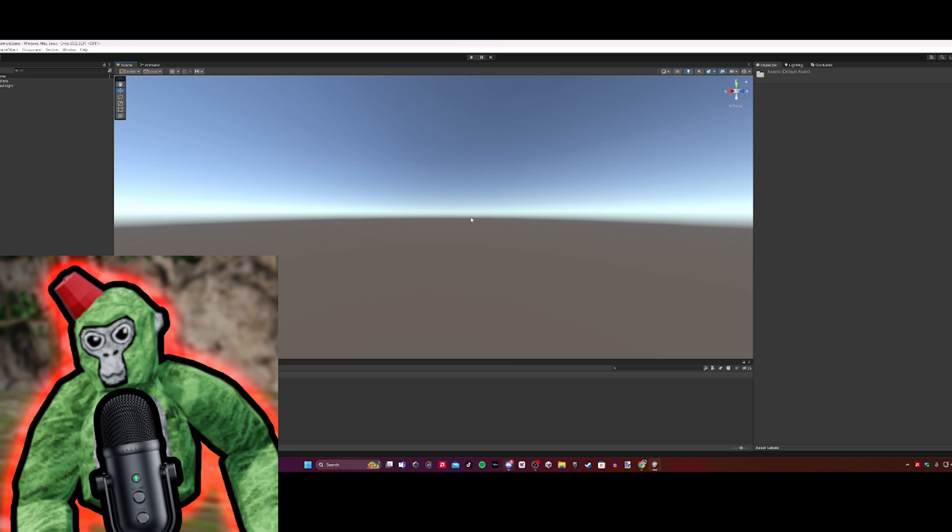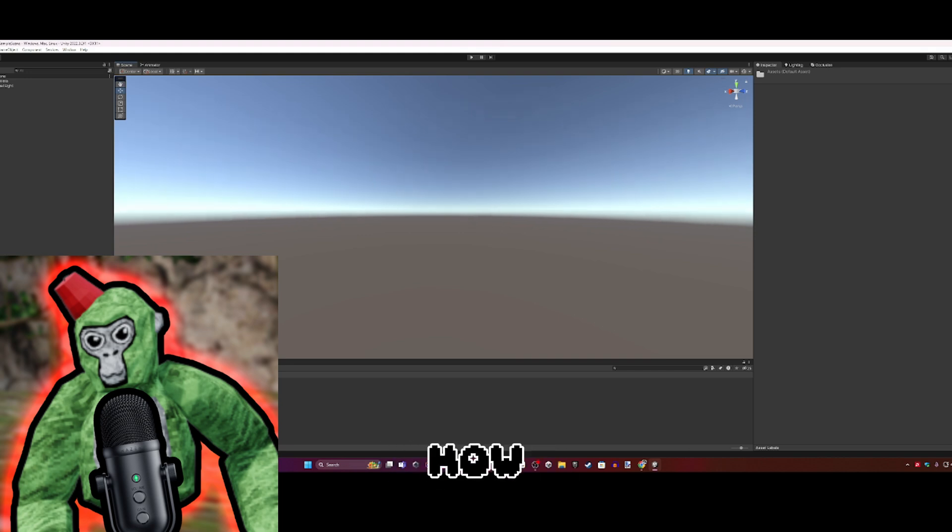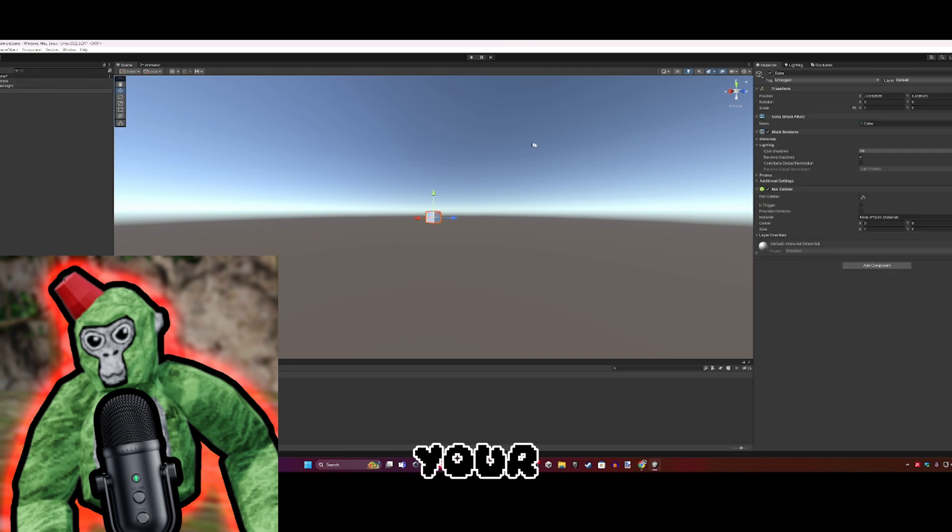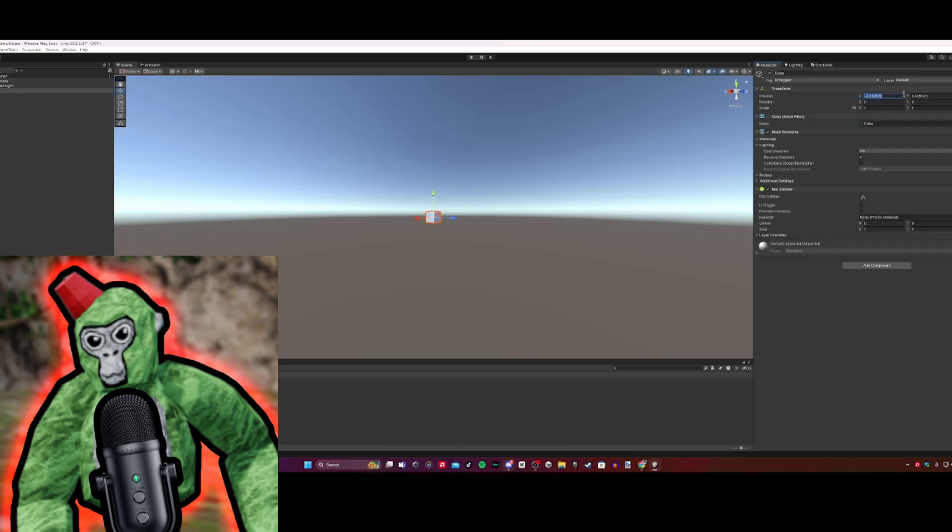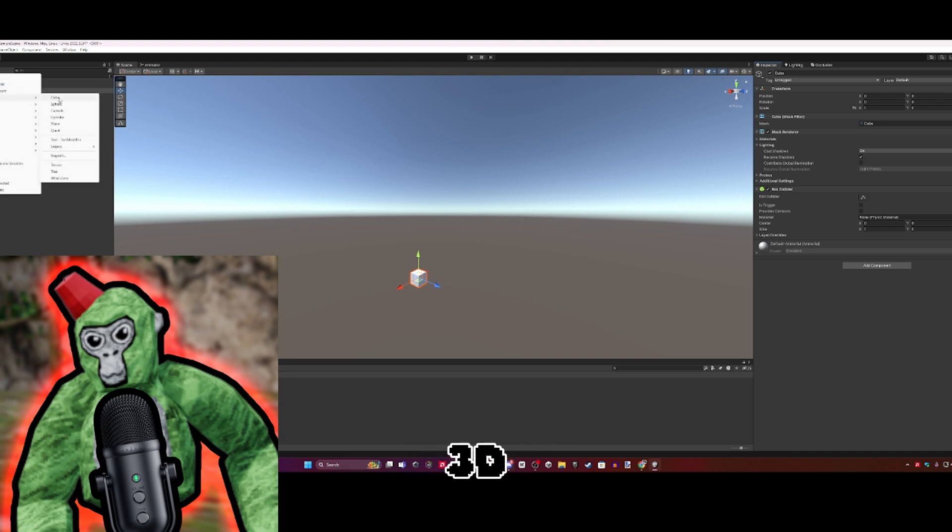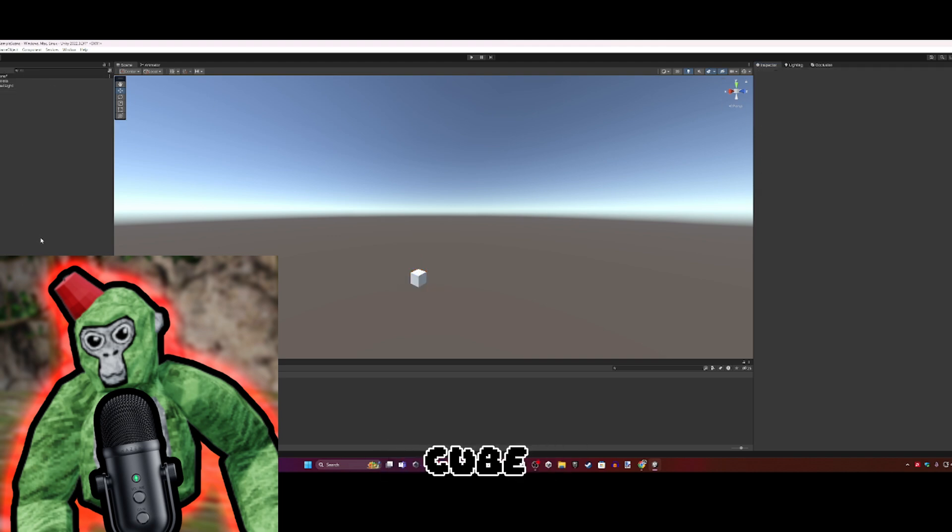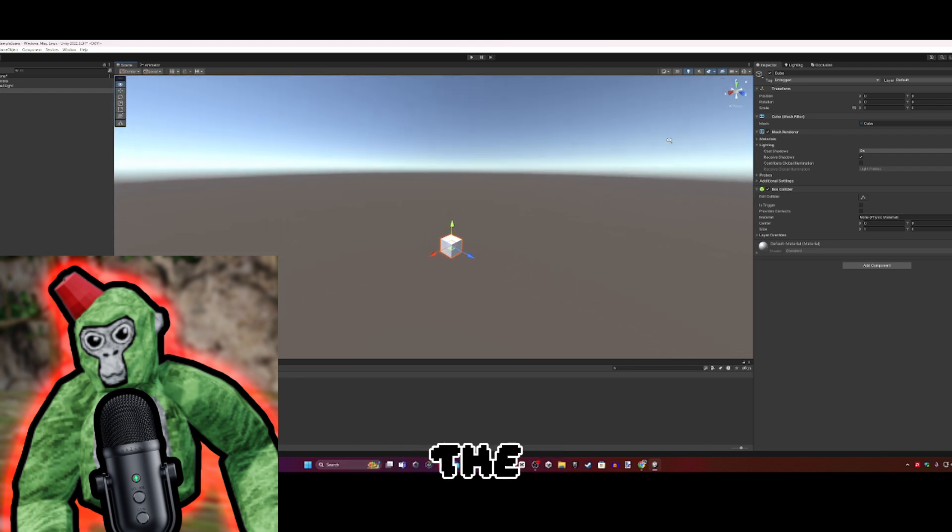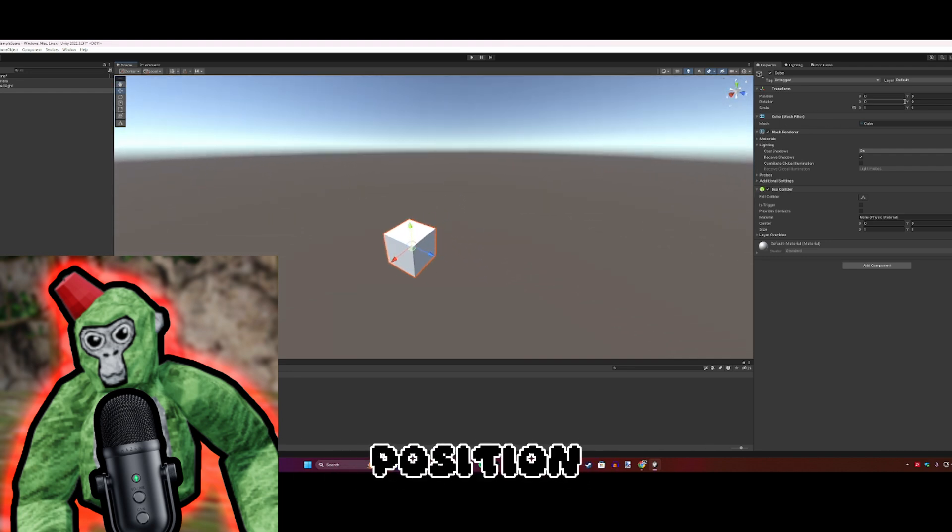Now you should be back. I'm not going to teach you how to make the best map, but for a basic decent map, we'll make a cube. Click the plus, 3D Object, then Cube.